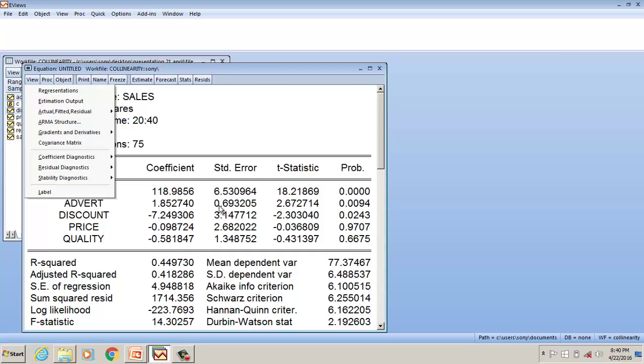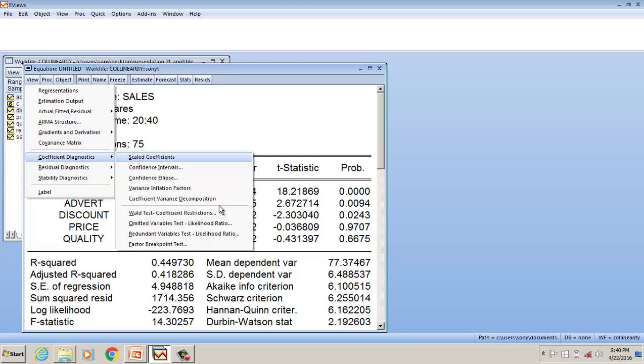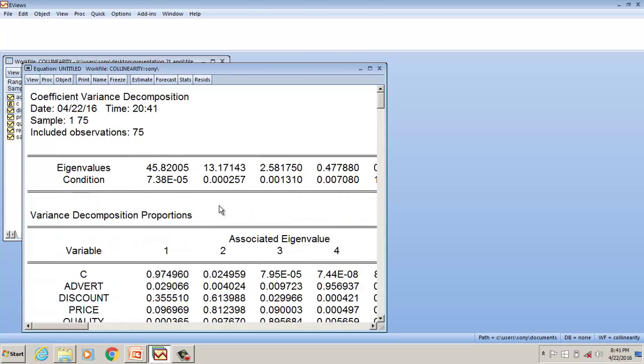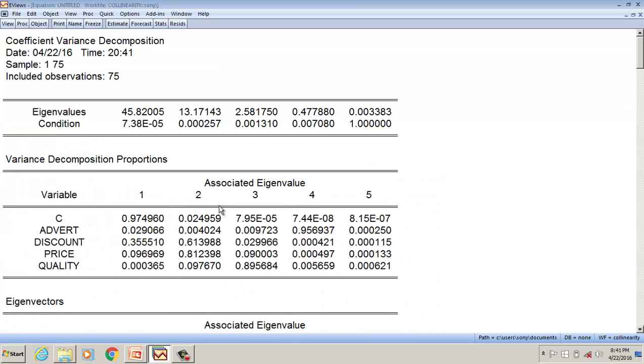Now we will use the method. Go to Coefficient Diagnostics and then Coefficient Variance Decomposition Proportions.